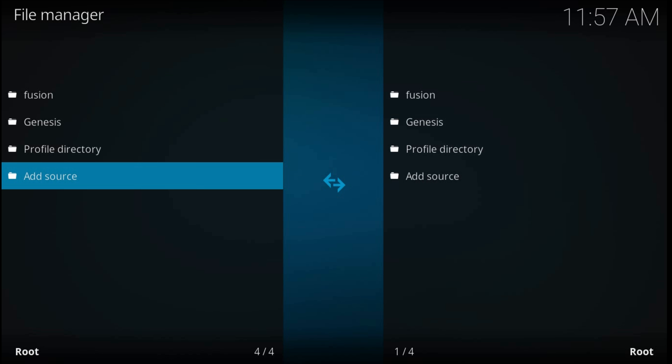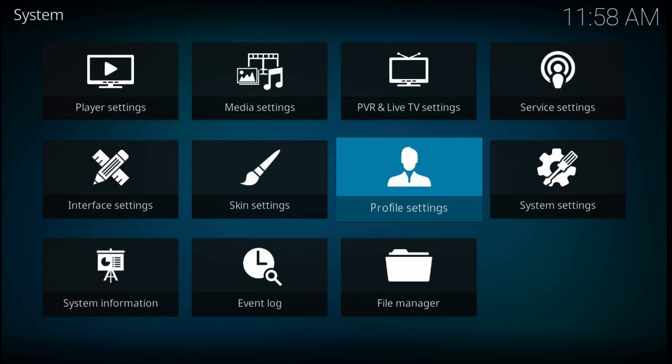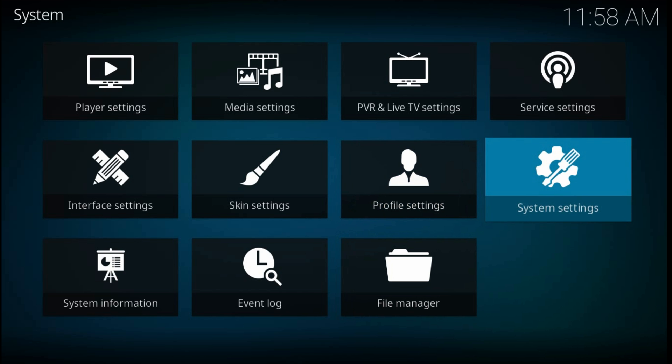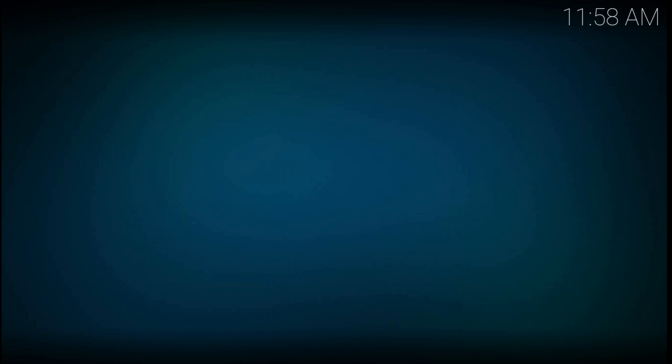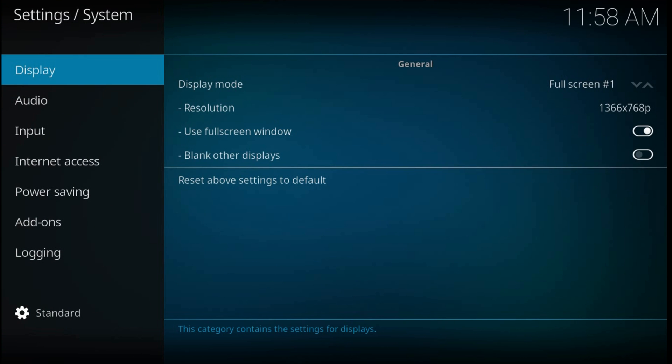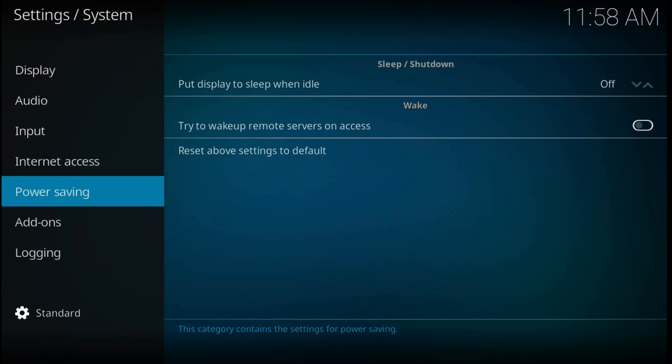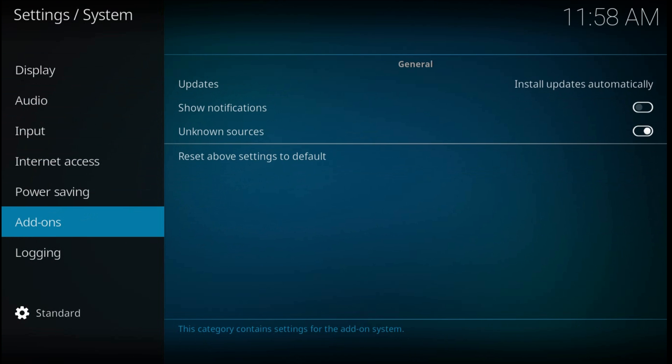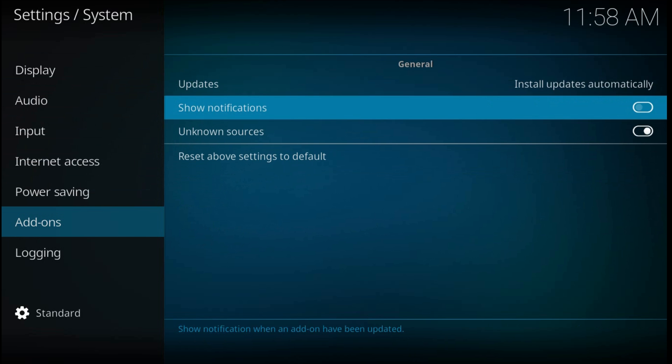Now press back and choose System Settings, then Add-ons. Here make sure that Unknown Sources is enabled.